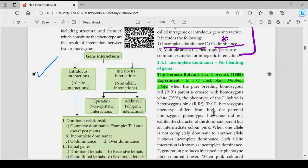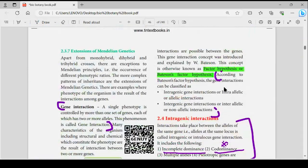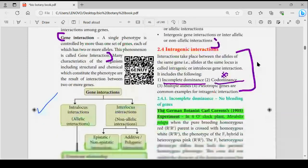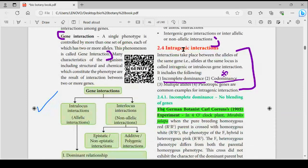Next, Bateson's factor hypothesis. According to Bateson's factor hypothesis, gene interaction can be classified into two types — and there are 4 types overall.